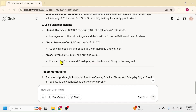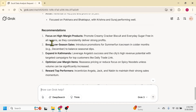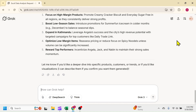Below this, it has also given some recommendations to increase the profitability — like focus on high demand products, boost low season sales, expand in Kathmandu city, optimize low margin items, and reward top performance. These are the recommendations for increasing the profitability. Apart from these insights, if you have additional queries then you can ask here. This is all about using Grok AI to analyze the Excel data. Thank you so much for watching, see you in the next video tutorial.